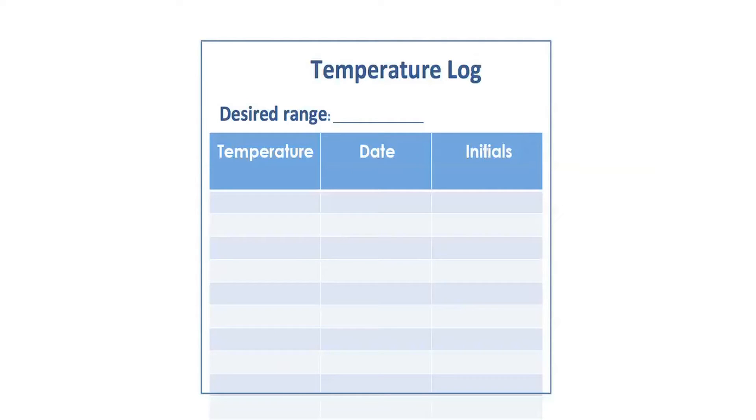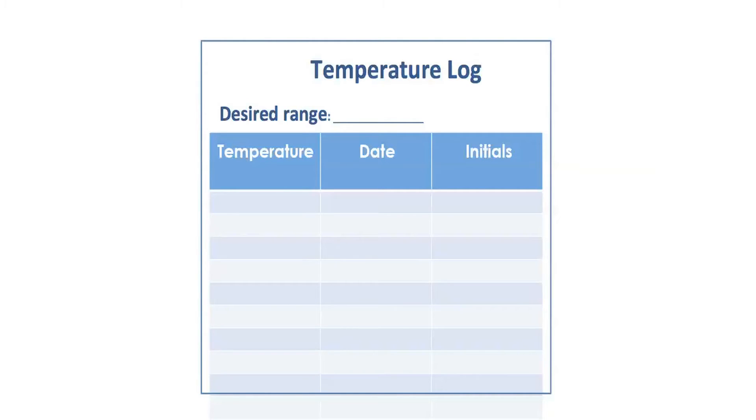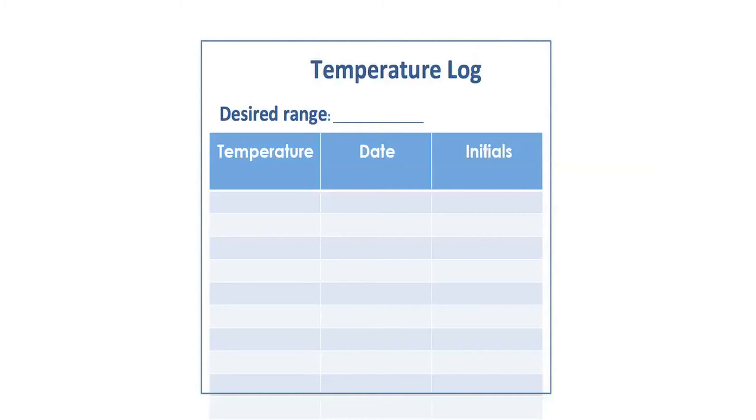We interviewed folks who actually take temperature and are responsible for keeping and following up on the log, and it quickly turned out that the log was not very intuitive. It did not have mistake-proofing elements. For example, the desired temperature was usually written at the top or the bottom, and often there was no clear direction on what to do if that temperature was not within the desired range.